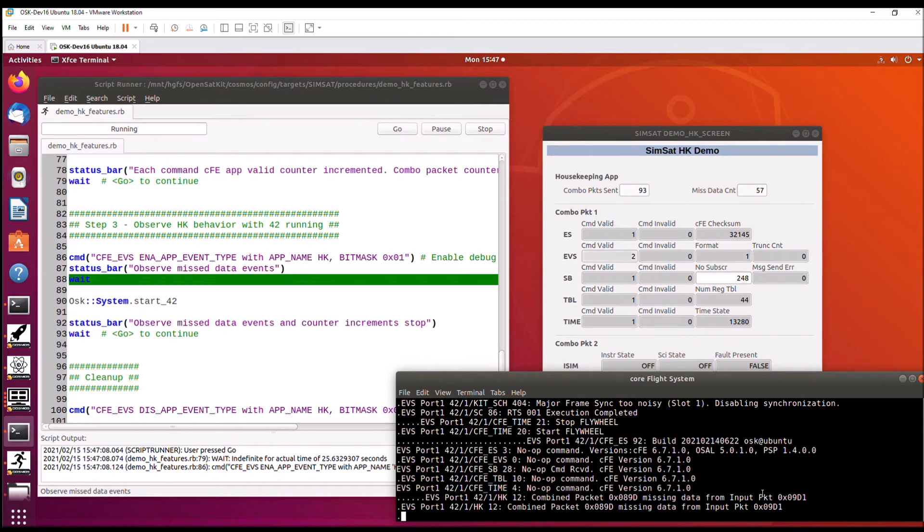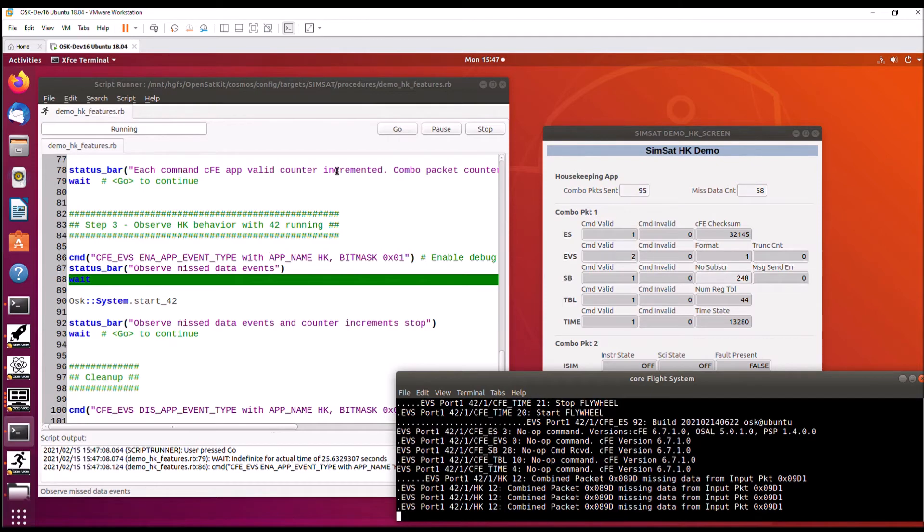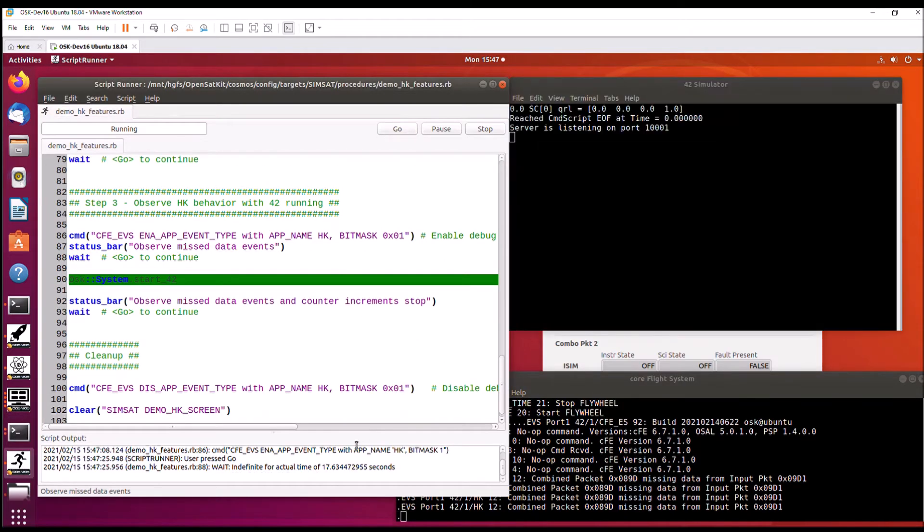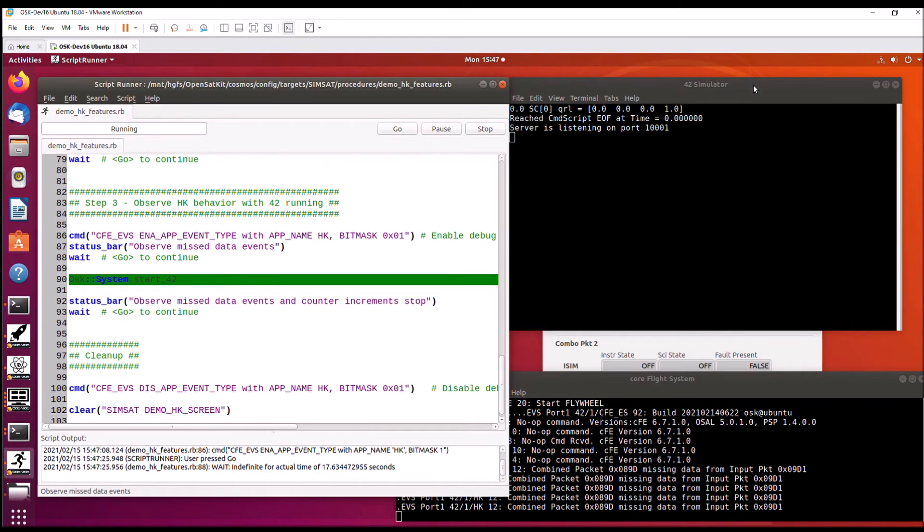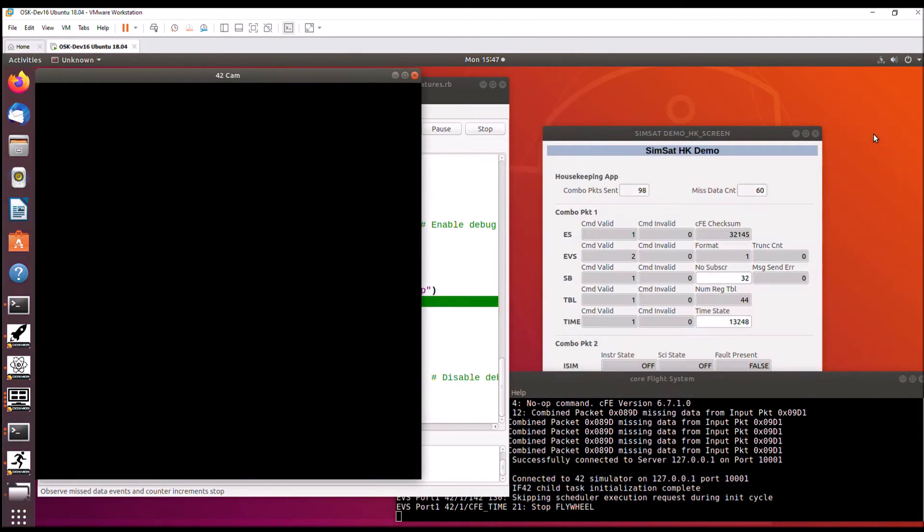And what's going to happen here, we now notice that it's going to start outputting a debug message saying it's not getting all the input from the second combo packet. So when I hit go, it's going to start the 42 simulator.